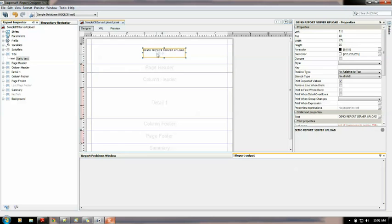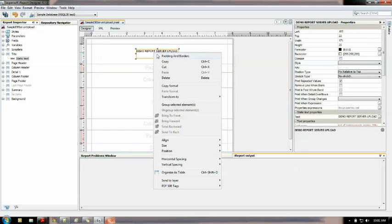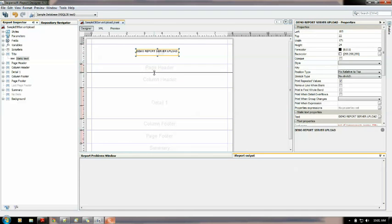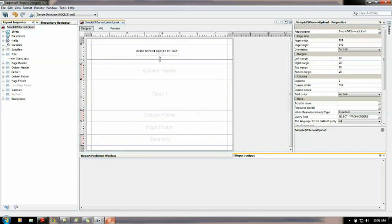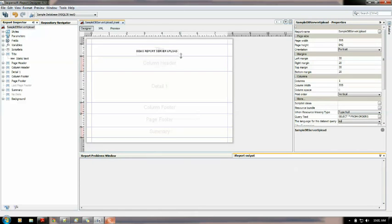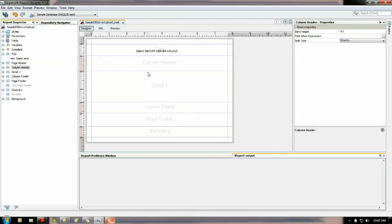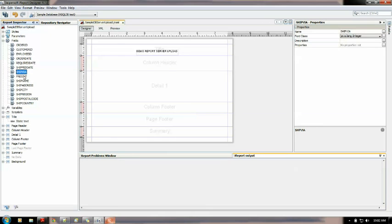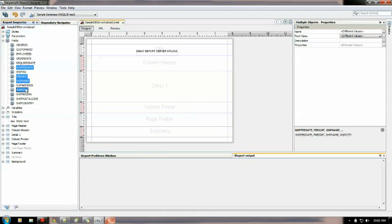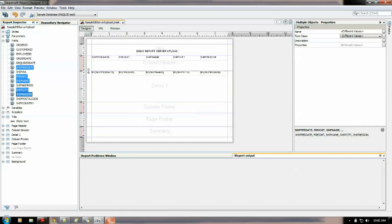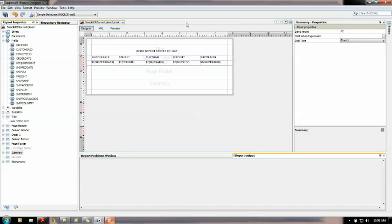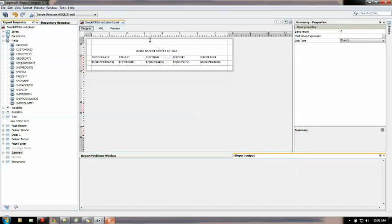Okay let me see the size of it. I don't need a page header I will remove it. Okay I will remove it now let me drag some fields from here. Now let me drag some fields from here ship date ship name ship city and ship region.